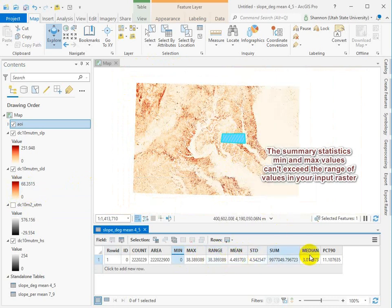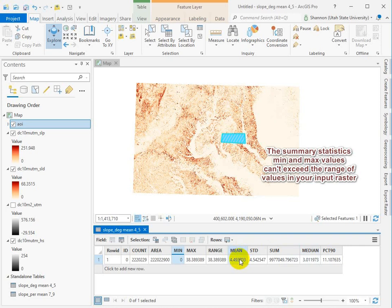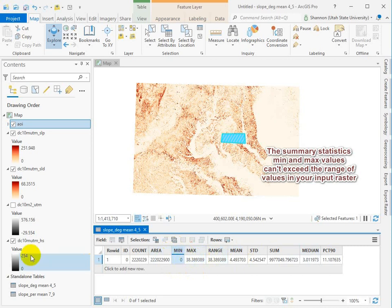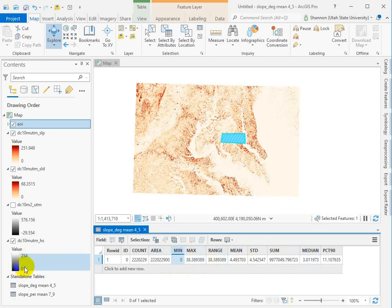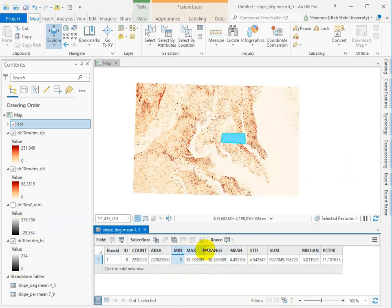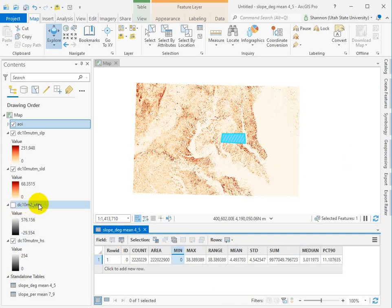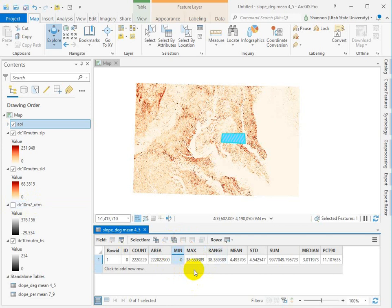And then the rest of it is going to relate to these values, but these are how you can double check yourself and say did I run this on the right thing? If your min and max are something like negative 10 to 408, then that's probably not slope in degrees. That's probably you ran zonal statistics on the elevation model itself. So use the min and max to determine whether or not you're asking the right question with the right data.